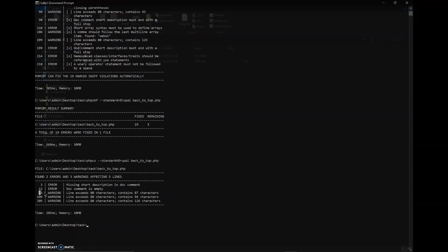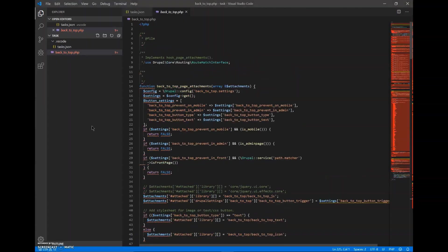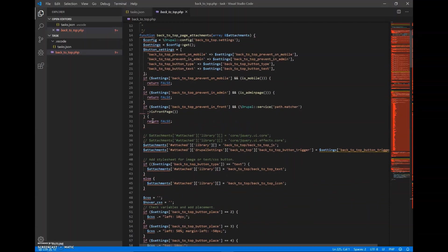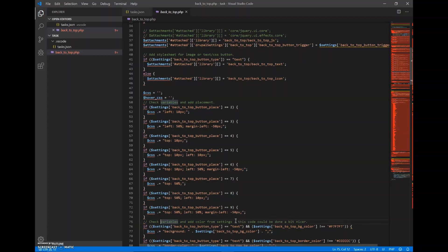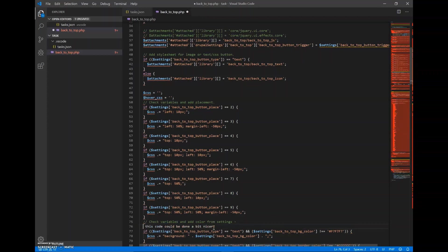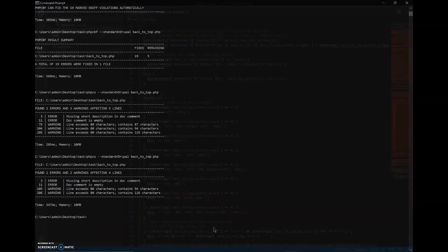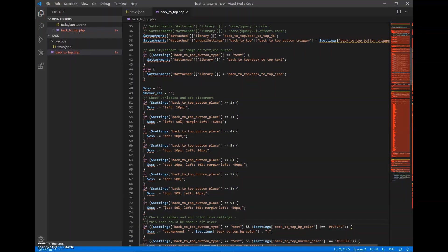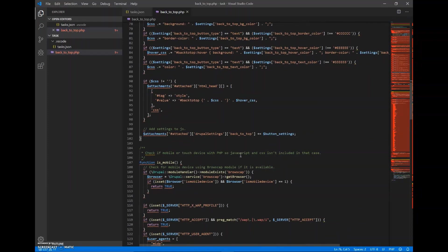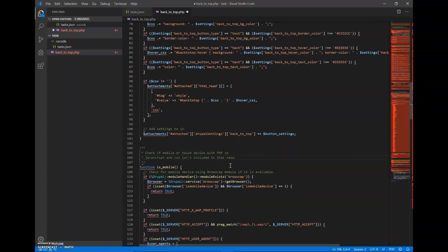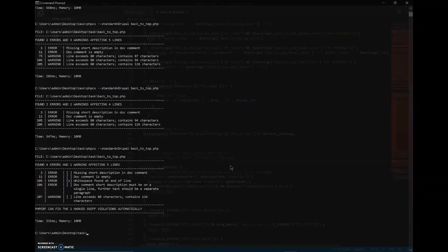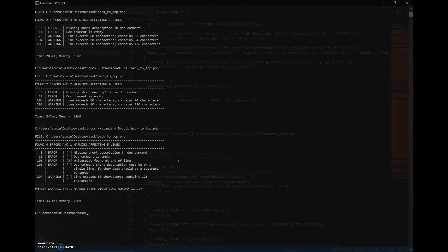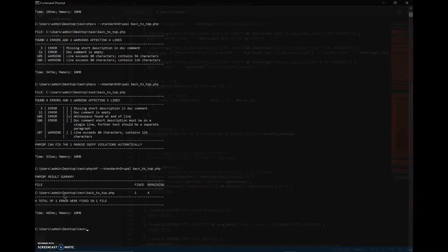So to check those files, we can see on line 75 there is a warning that it exceeds 80 characters. So in this code on line 75, it is just a comment so I can press enter. Let's check again. So that error has gone.